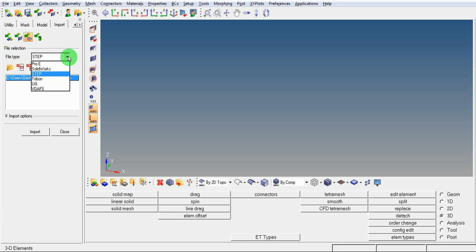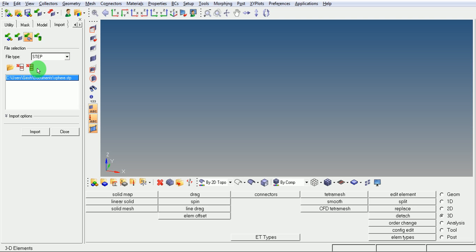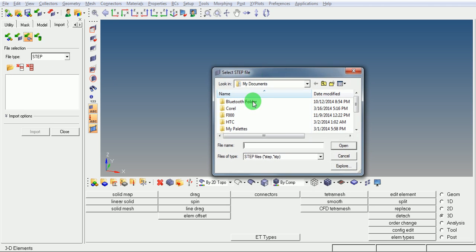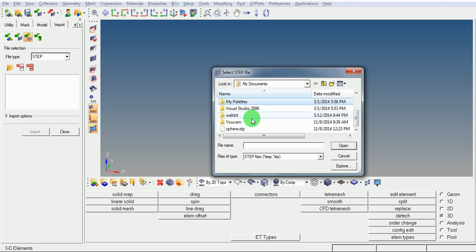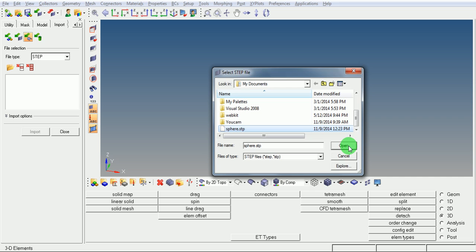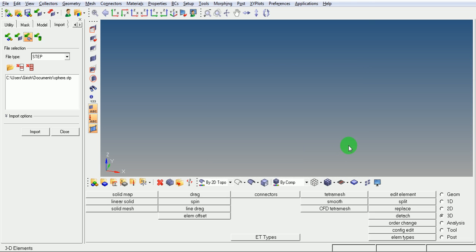For this case, I will be importing a STEP file. Browse for the STEP file. You can find the sphere.stp. Pick on open, pick on import.